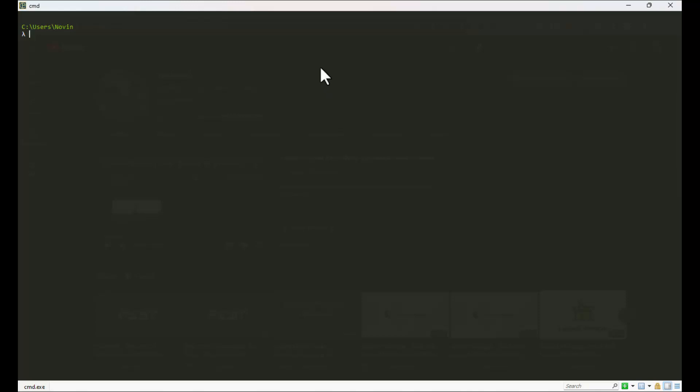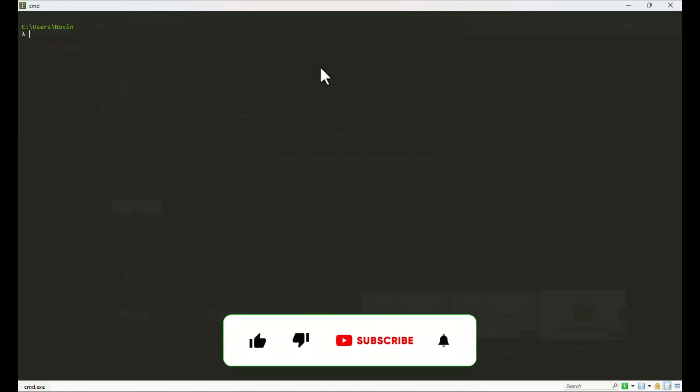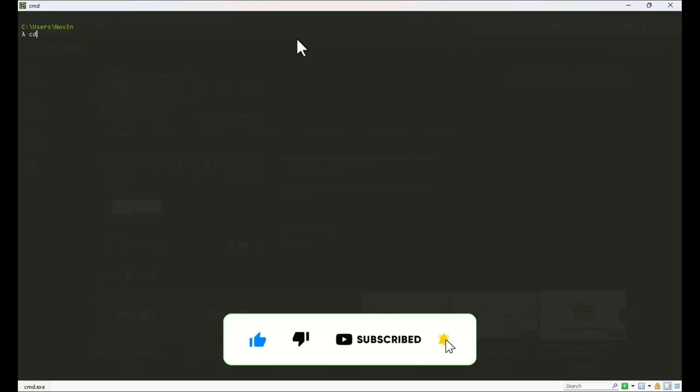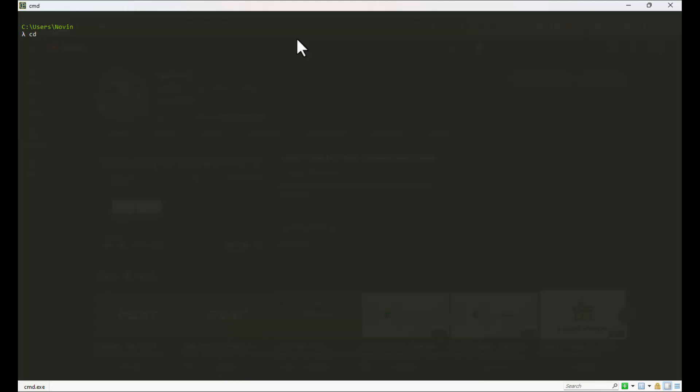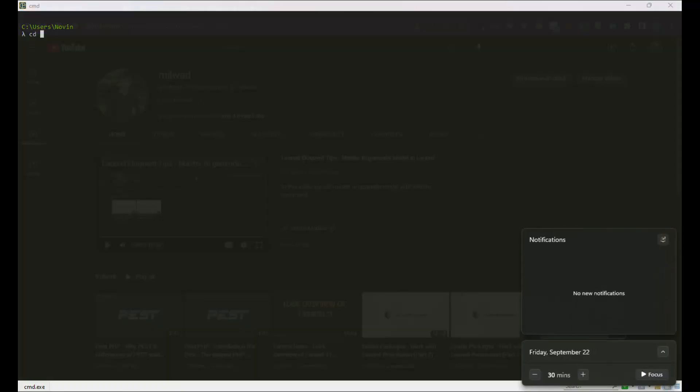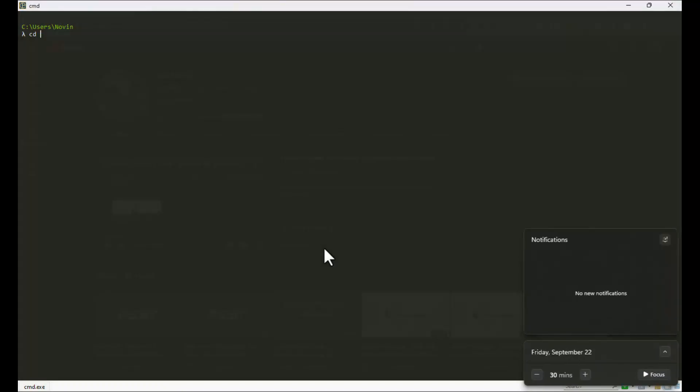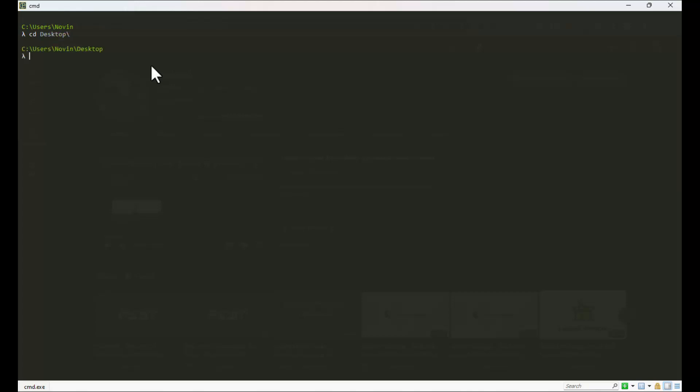I think the Laravel version is 10.4, the latest version for September. Let's go to desktop. You can install or create a Laravel project with the Laravel installer or with Composer. It's not very important, but the Laravel installer is much easier than Composer.